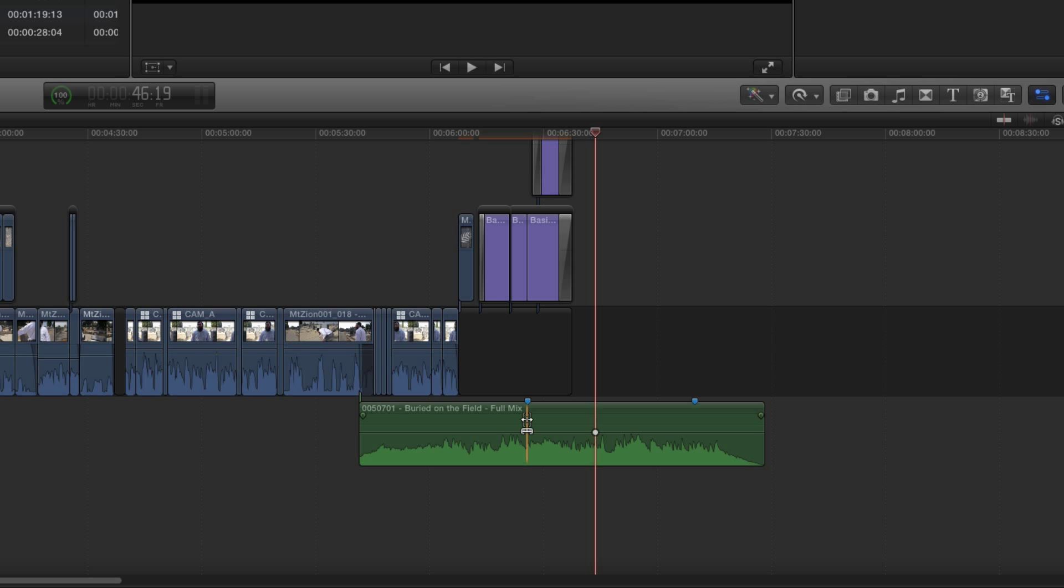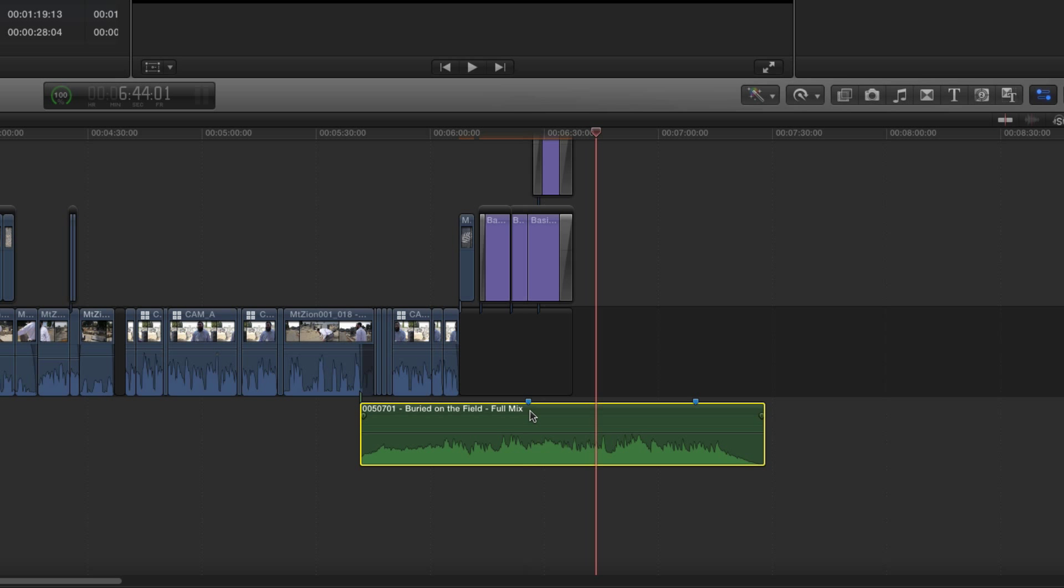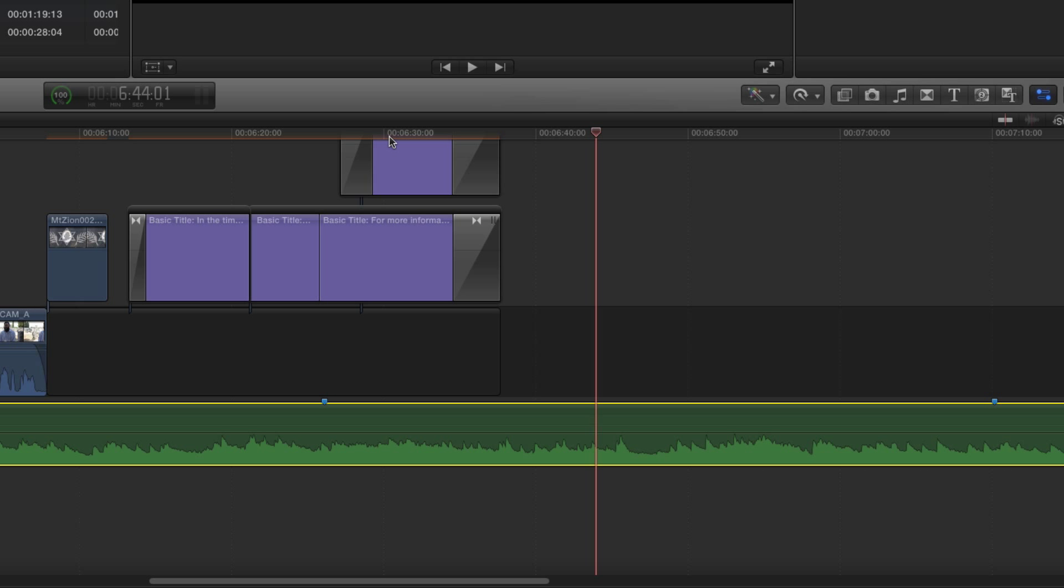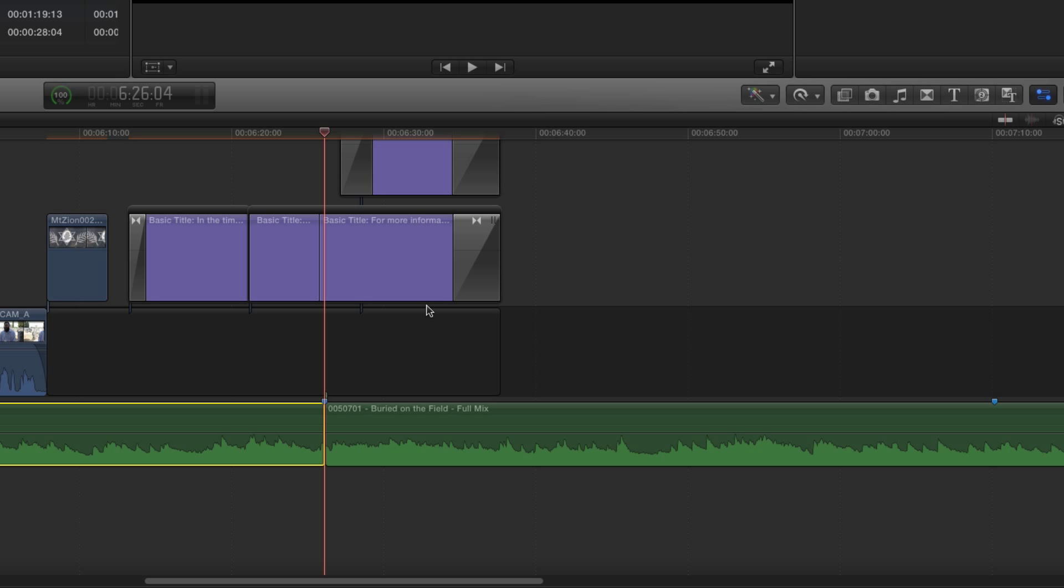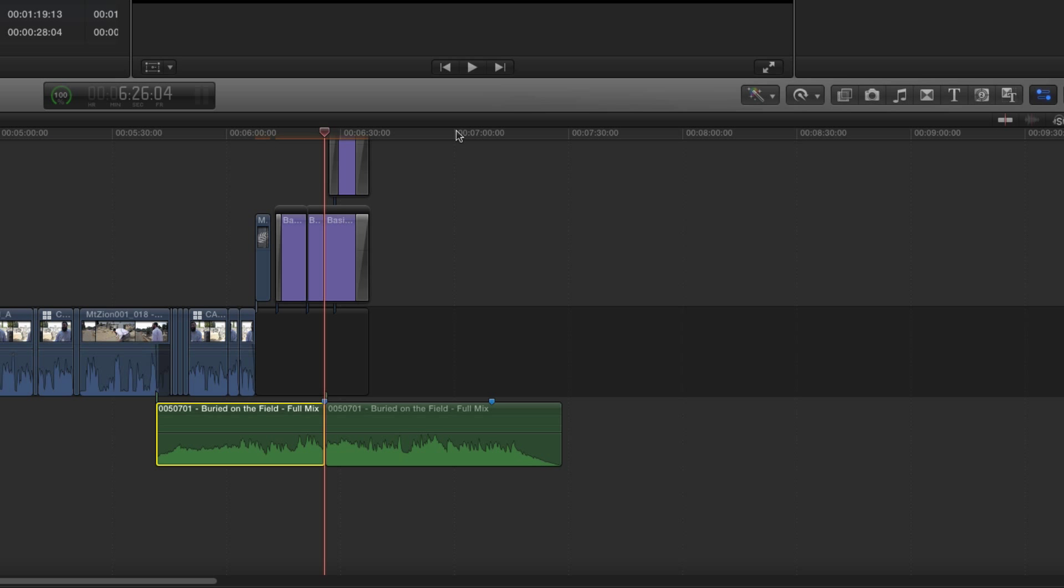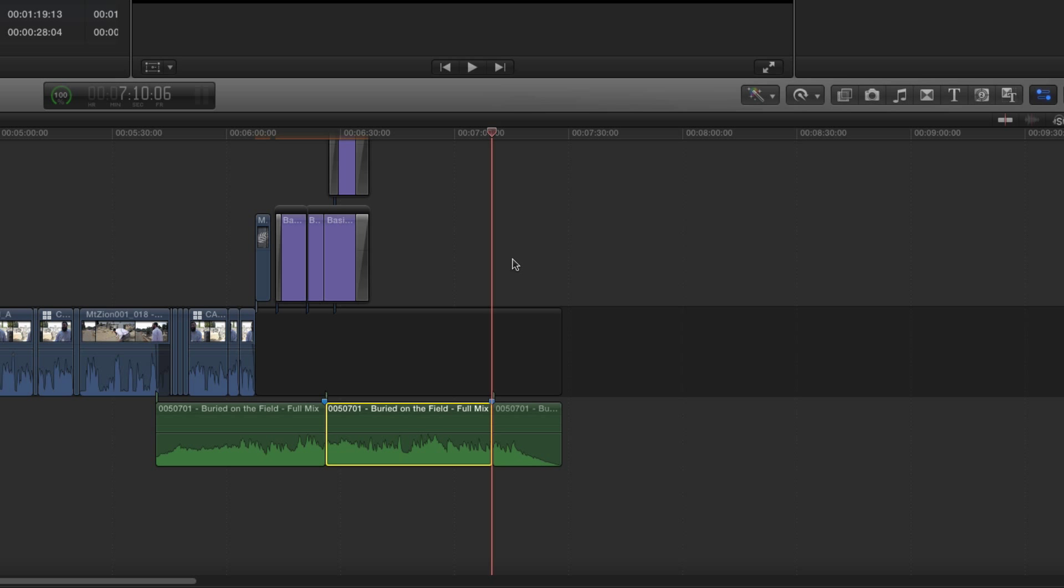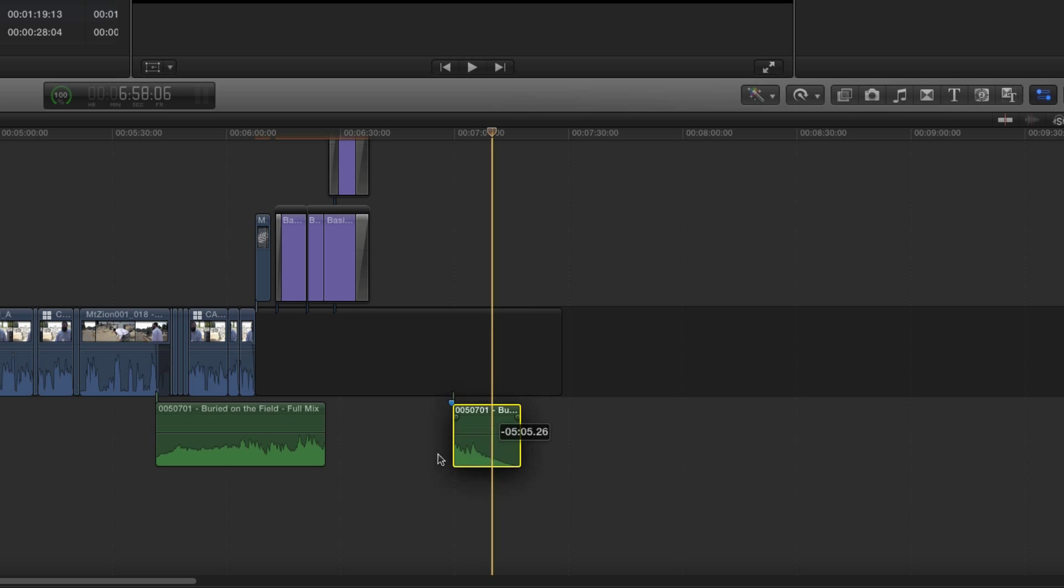So here's how I would have dealt with it in the past. I'm just going to go ahead and make a blade here, and I'm going to make a cut here, and I'm going to delete that.